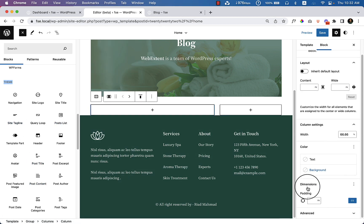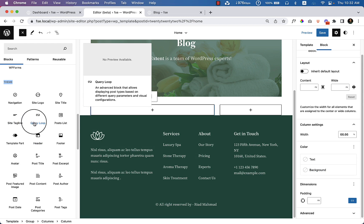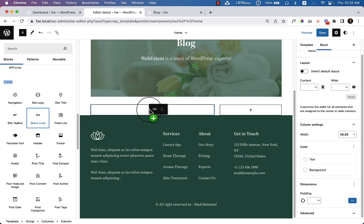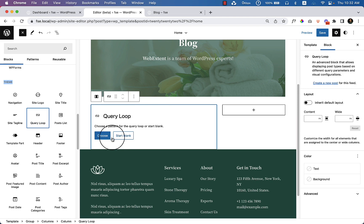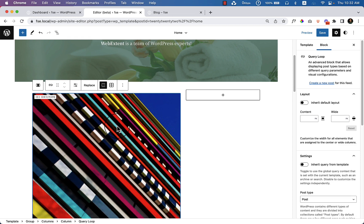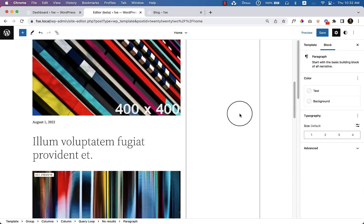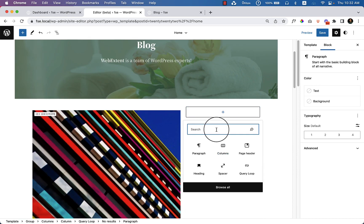I'd like to use the post item, and for dynamic posts we have to use the query loop. In our previous two parts I chose a template, but now I'm going to use 'Start Blank.' When I select blank there's nothing, so I can choose a quick layout with image, date, and title. It looks like this. On the right side I can add a sidebar — let's add recent posts or latest posts.